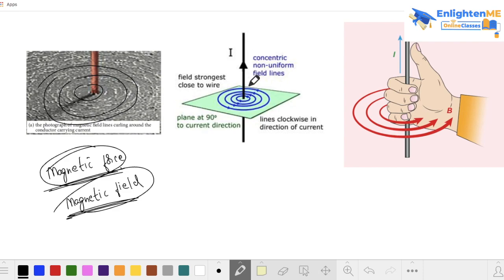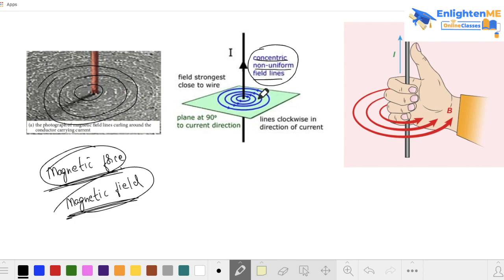So the magnetic field around a current-carrying straight wire is in concentric circles. The magnetic field is in a circular direction. These are concentric circles — but the field is non-uniform. Non-uniform means the values are different at different distances from the wire.